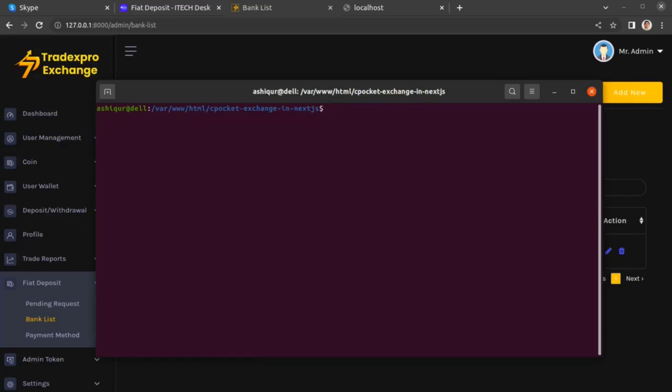Once you have navigated to the project directory where your frontend Next.js app exists, you're going to run three commands. The first is yarn install.